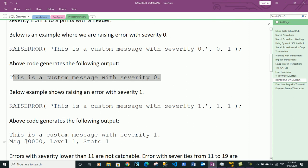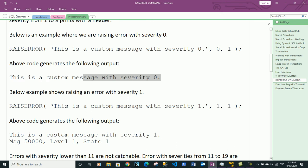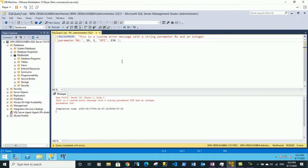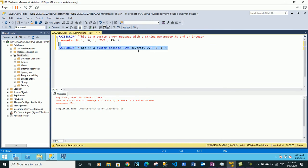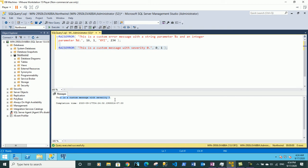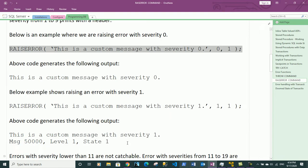The header row normally consists of things like message number, severity level, and state level. If we output messages with severity level 0, the header row does not appear. Let's execute this in SQL Server — we got 'This is a custom message with severity 0' and it does not show the error message number, state level, or severity level.